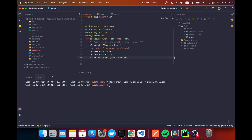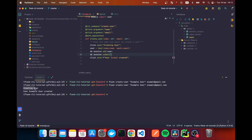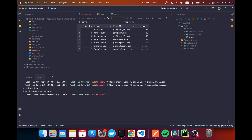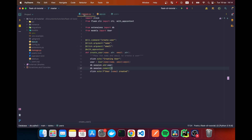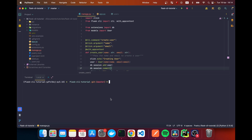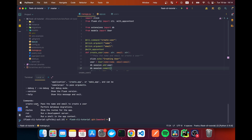We add an f-string echo at the end saying 'User {name} created'. Running the command again with a new email, we now see 'Creating user' and 'User example_user created' in the terminal. The user also appears in the database. Now we want to organize things better using an AppGroup.